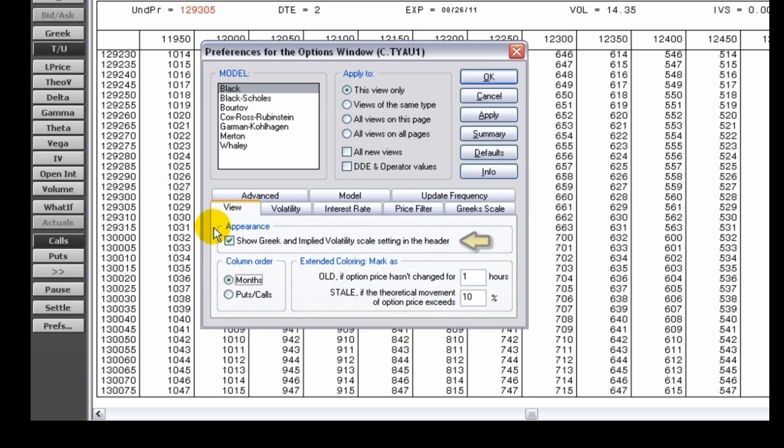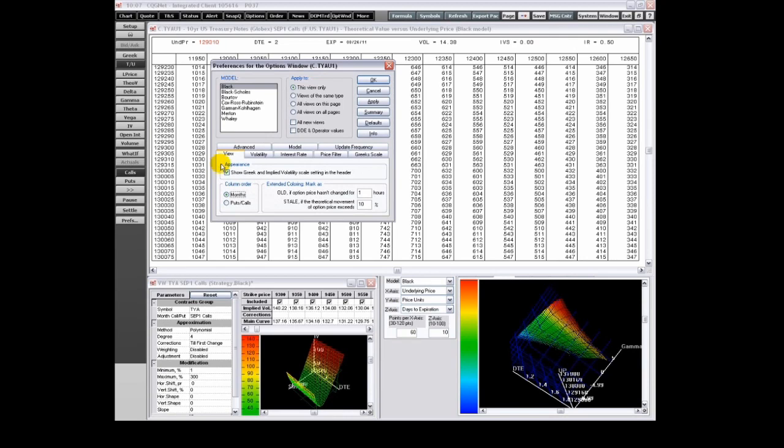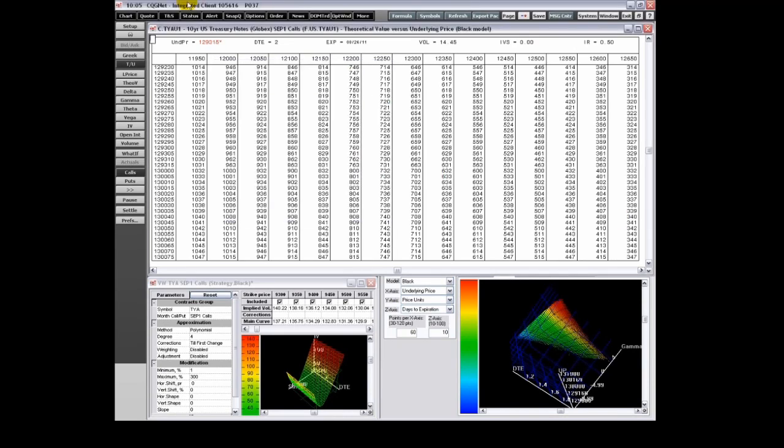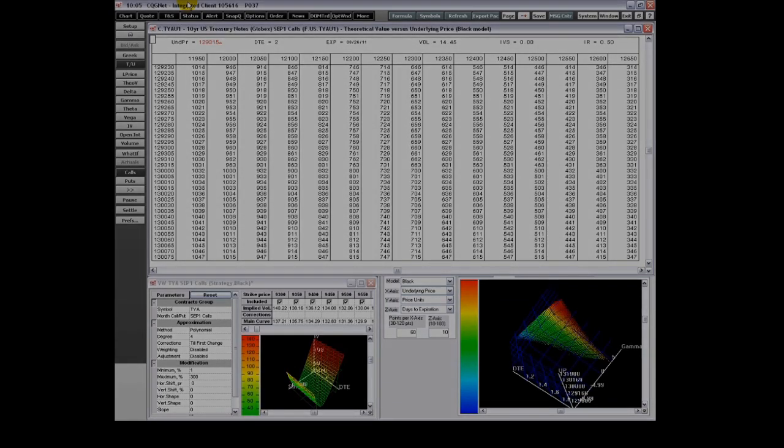View settings allow you to show or hide Greek and implied volatility scales, order columns, and set extended coloring parameters for old and stale. This concludes an overview of CQG's Options Analytics Part 2. Thank you.